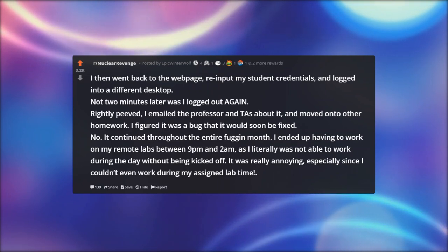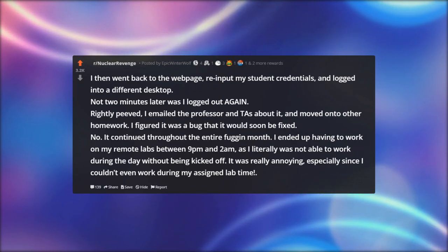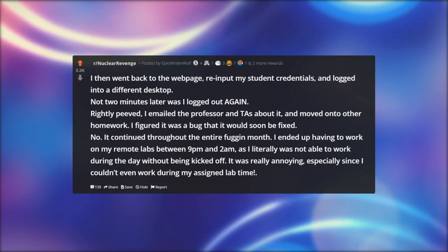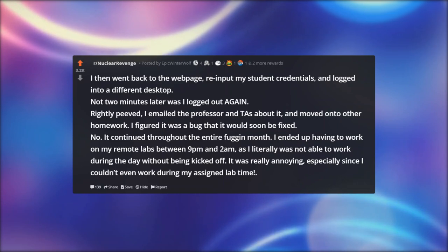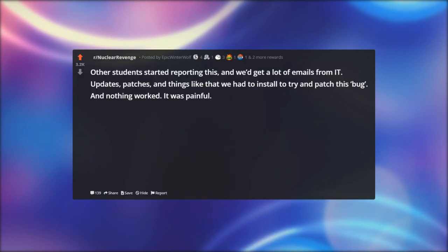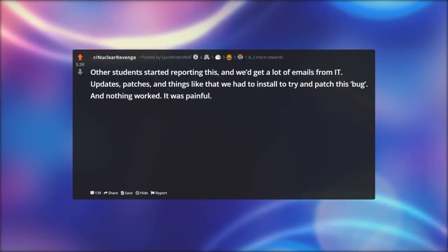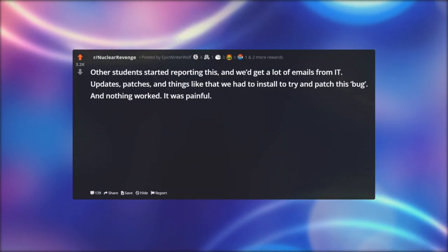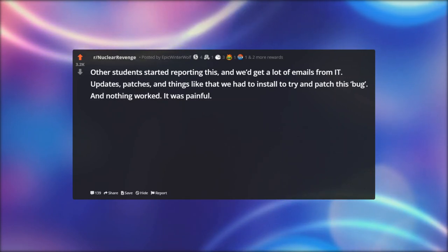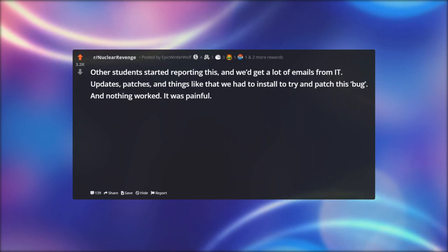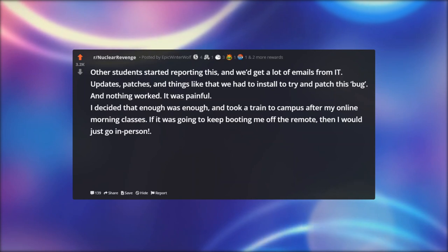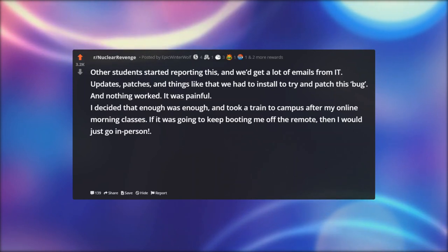I ended up having to work on my remote labs between 9 PM and 2 AM, as I literally was not able to work during the day without being kicked off. It was really annoying, especially since I couldn't even work during my assigned lab time. Other students started reporting this and we'd get emails with updates, patches, and things to install to try to fix the bug. Nothing worked — it was painful.